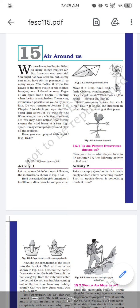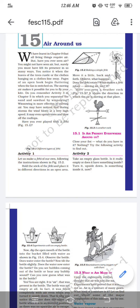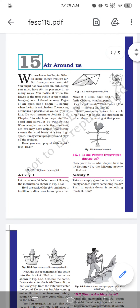During storms the wind blows at very high speed and may even uproot trees and blow off rooftops. Have you ever played with a firki? Activity 1: Let us make a firki of our own following the instructions in Figure 15.2. Hold the stick of the firki and place it in different directions in an open area. Move it back and forth and observe — does the firki rotate? What makes it rotate? Moving air — the firki can only rotate in the presence of high-speed wind or moving air.